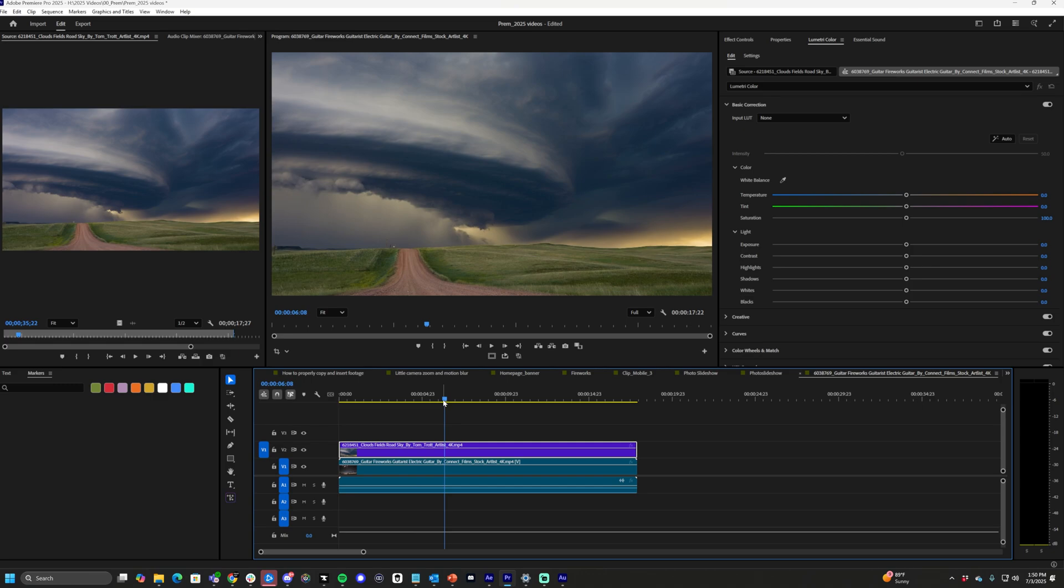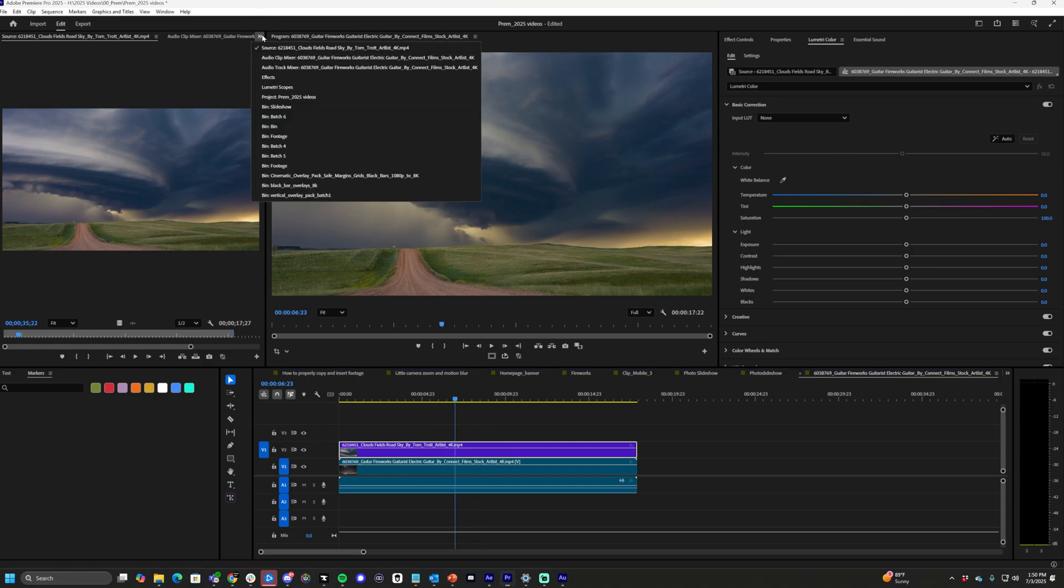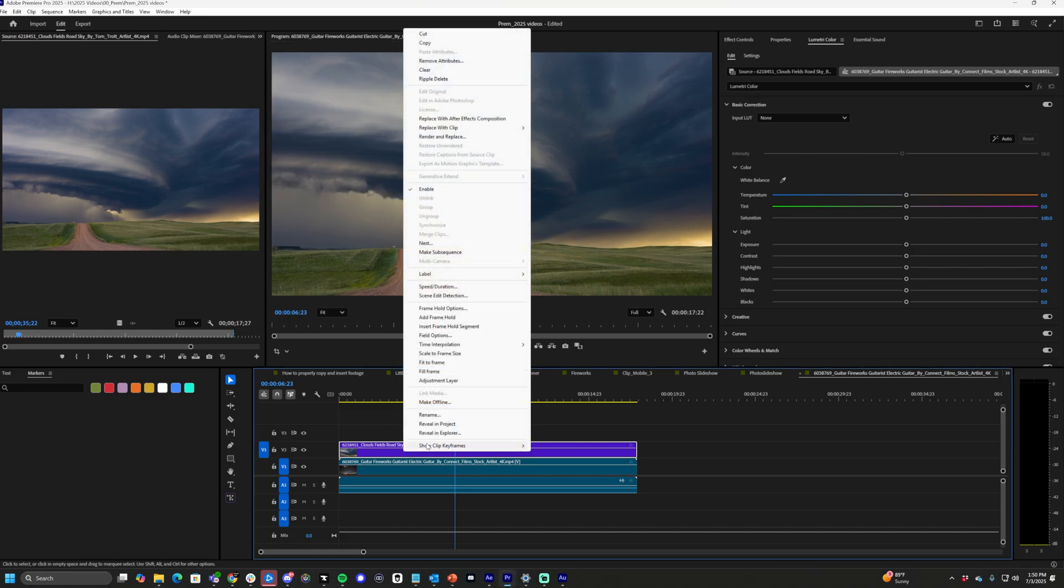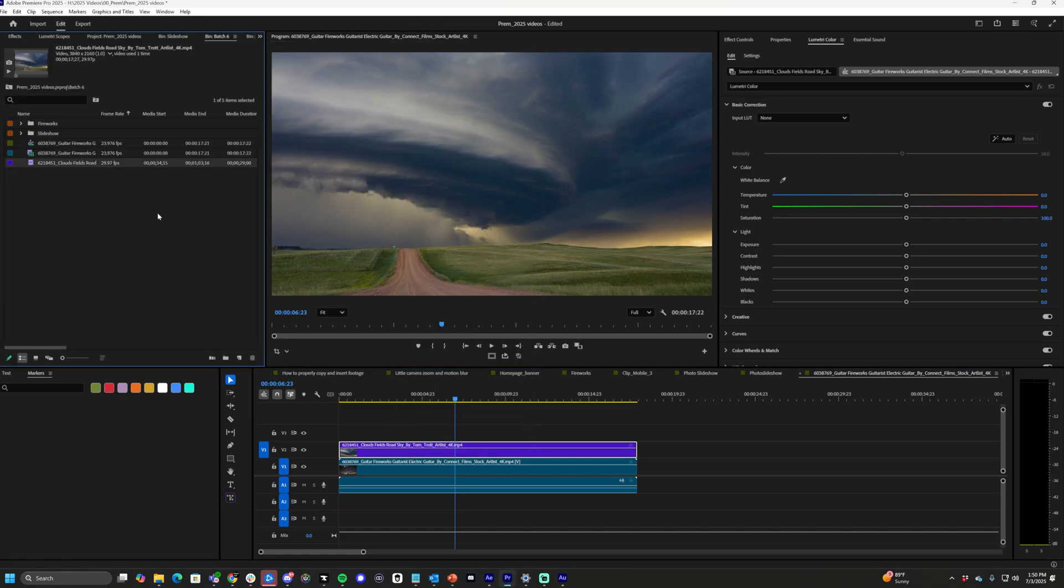Currently we have a sequence here that's regular HD. We don't want that. We want it to be something that fits vertically in our timeline. So let's go to reveal and project. Let's make a new file. We have our bin, our batch here. Let's do new right here, new item sequence.